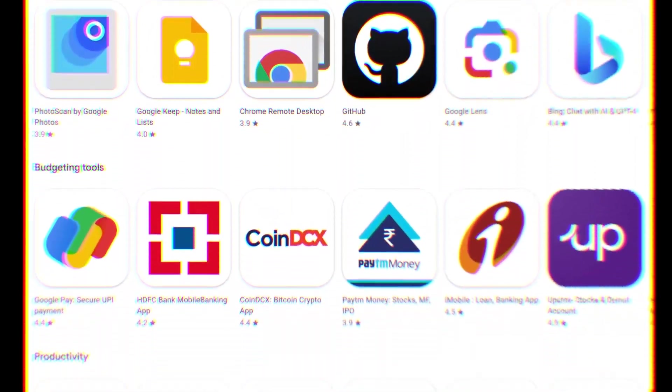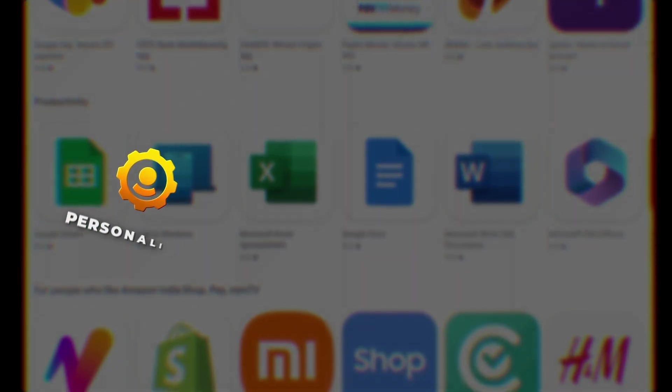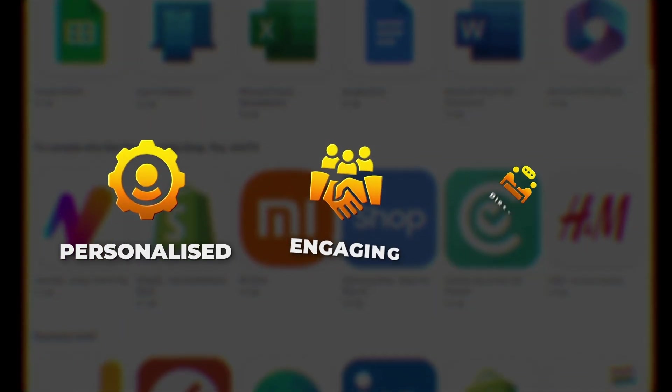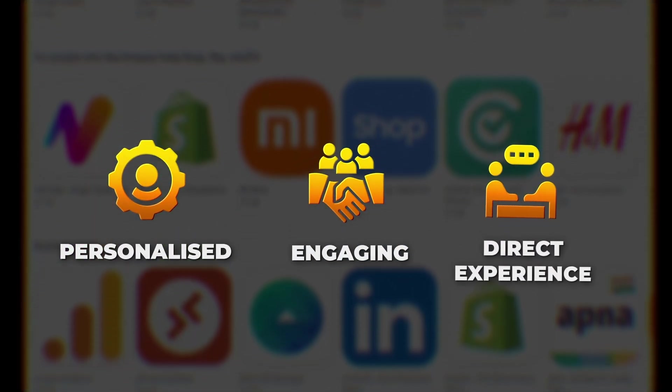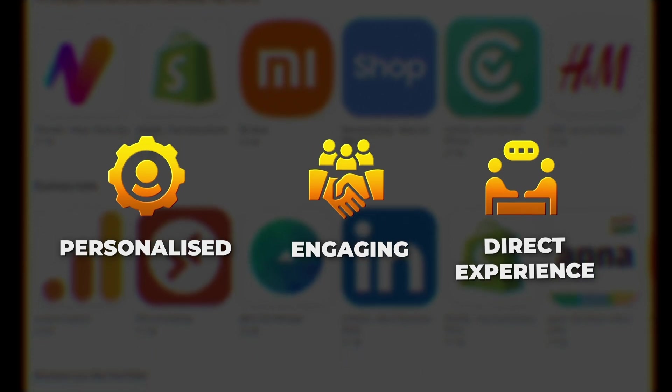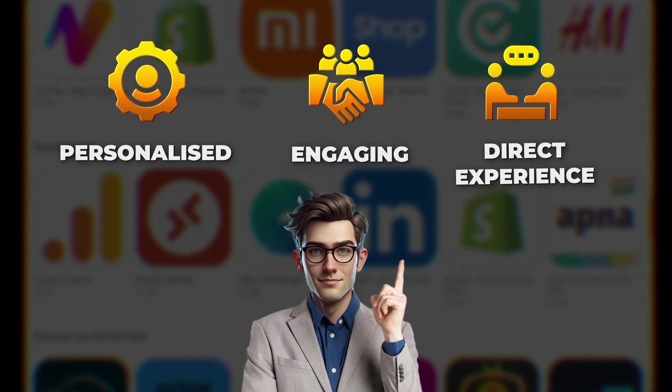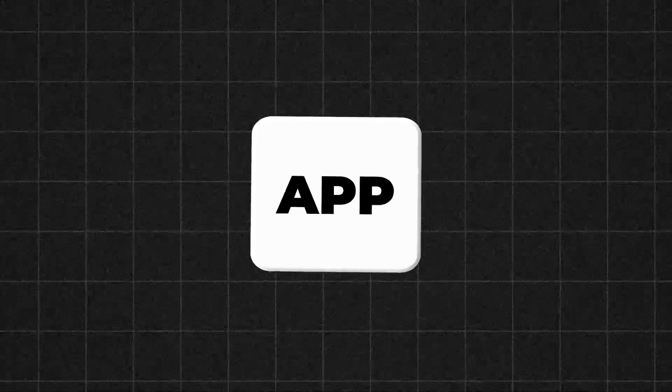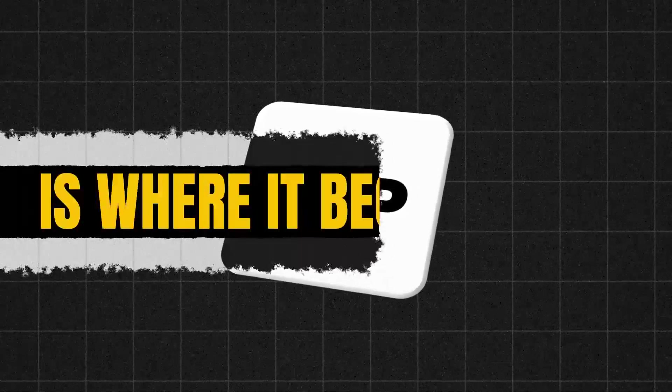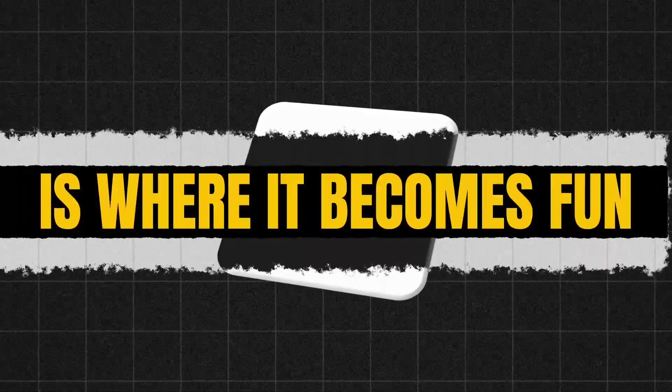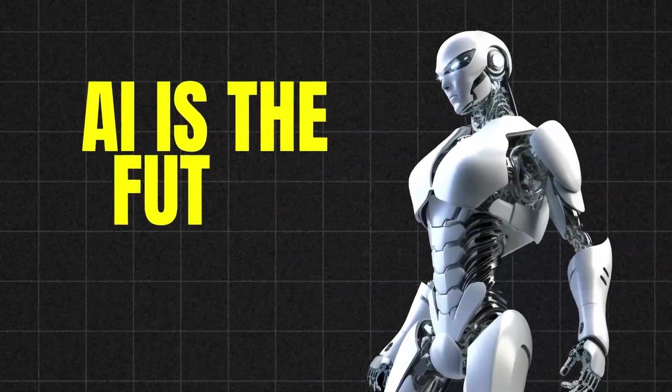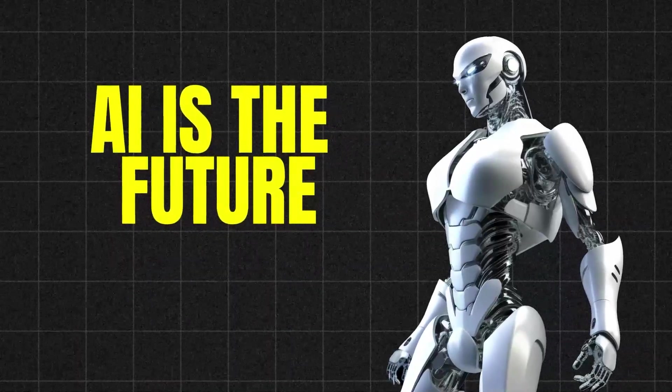Apps offer something websites can't: a more personalized, engaging, and direct experience with customers. That's just if you build apps as an agency. But building your own app is where it becomes fun. Everyone says AI is the future,